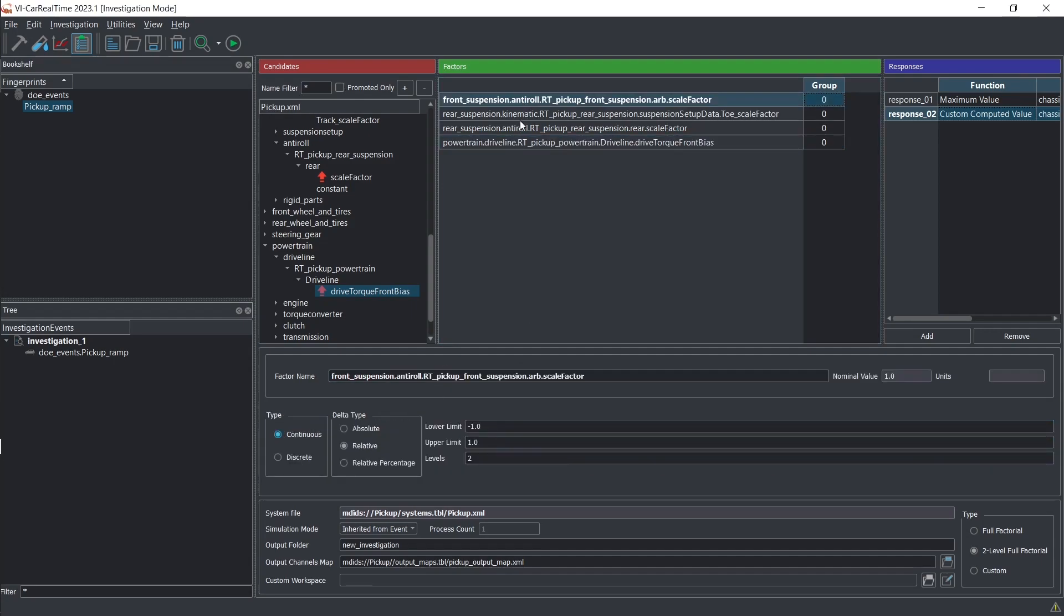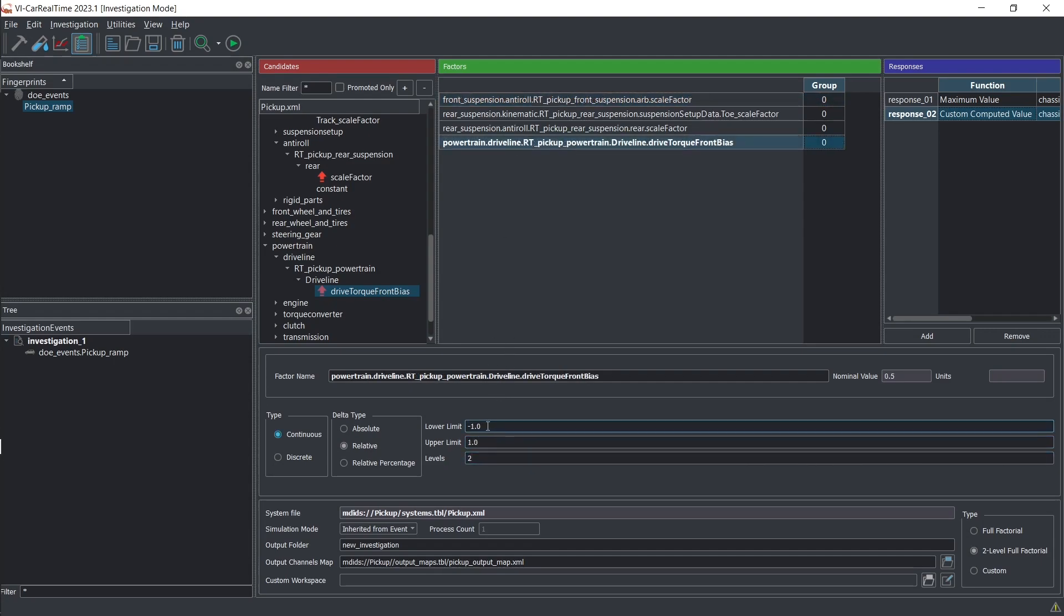Once the factors' ranges of variation are fine-tuned, you can generate the DOE workspace.